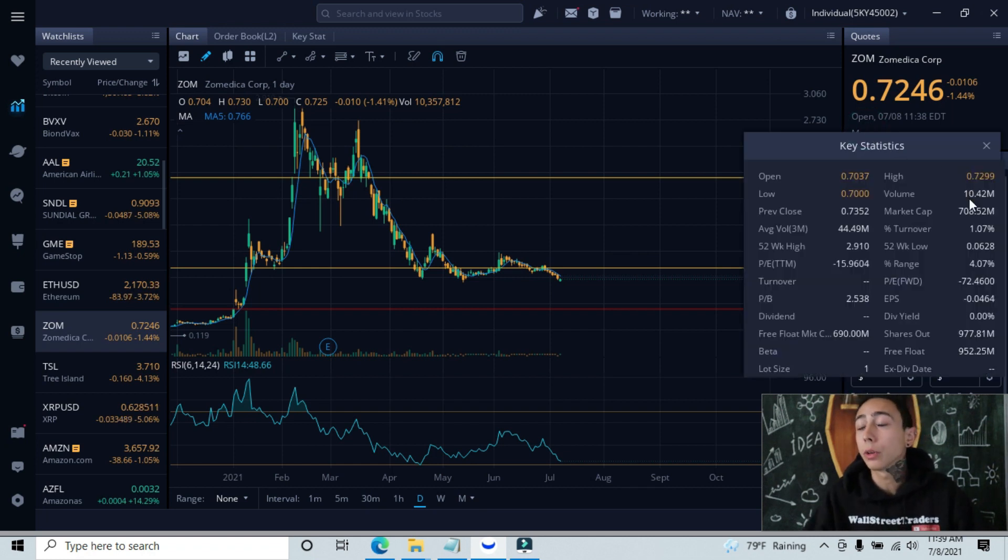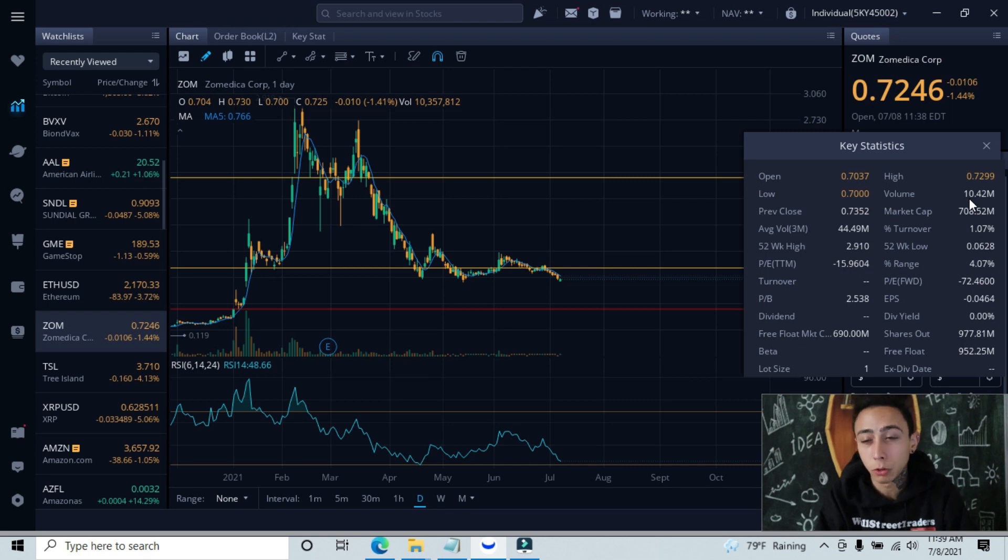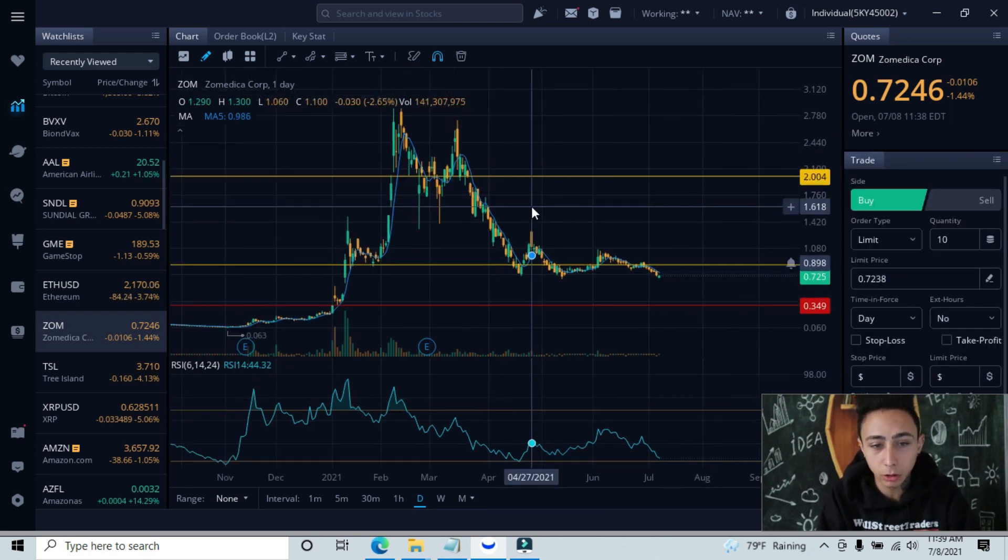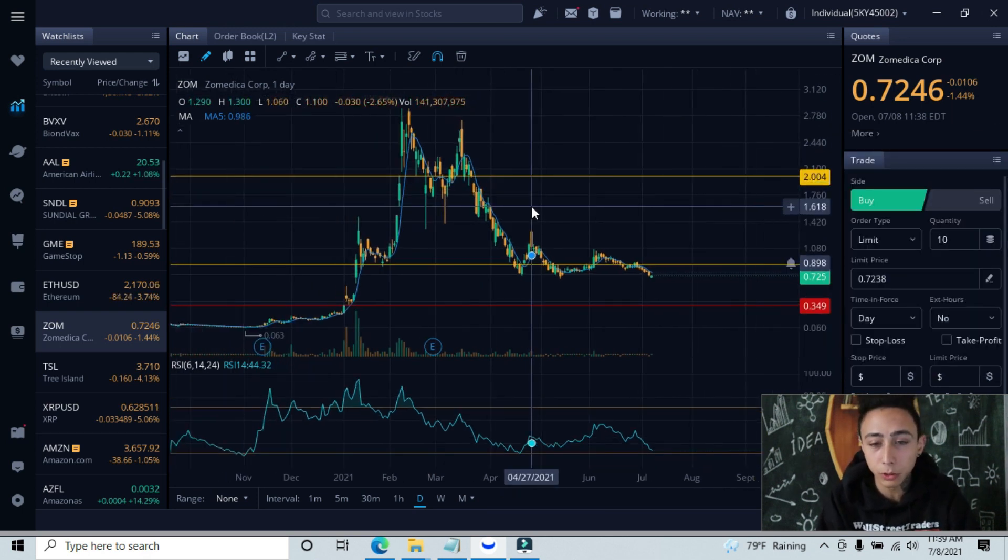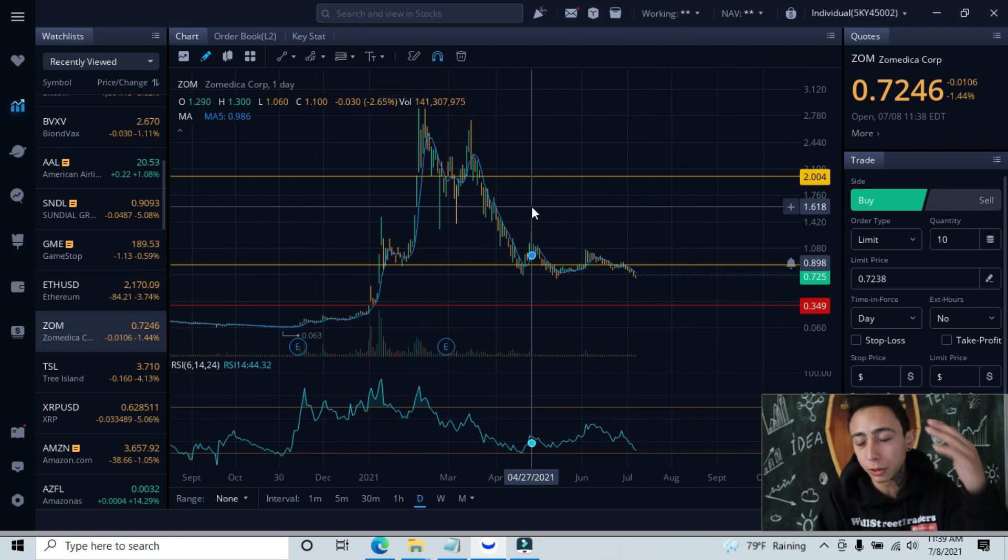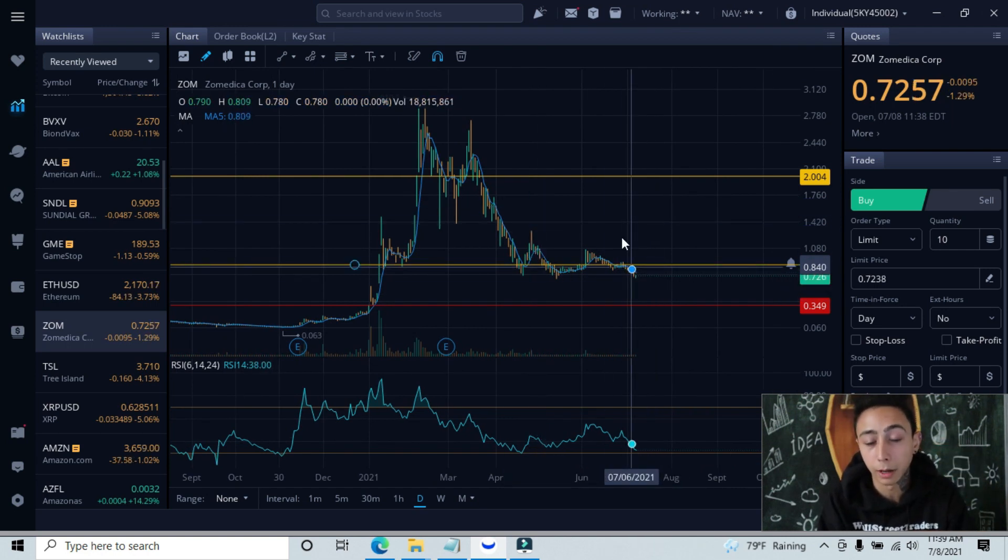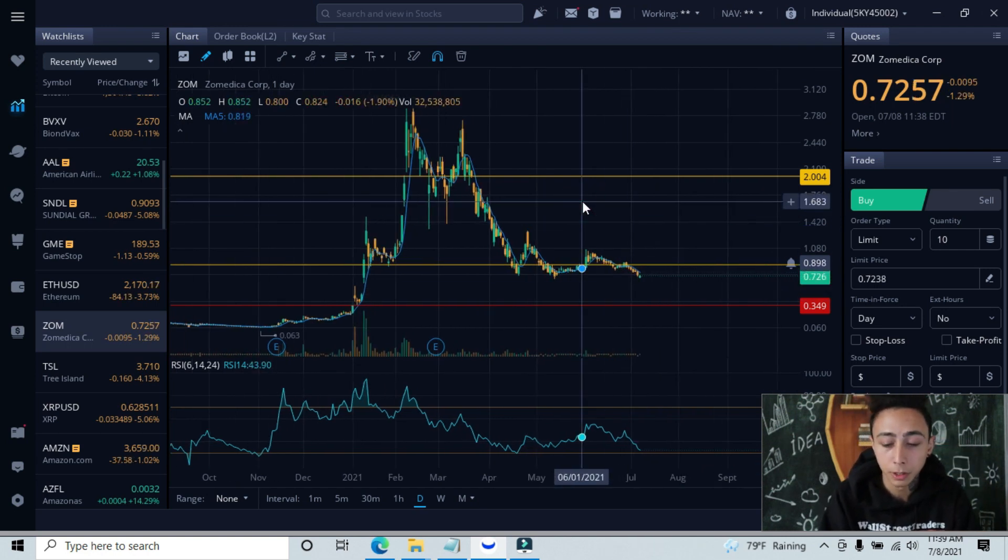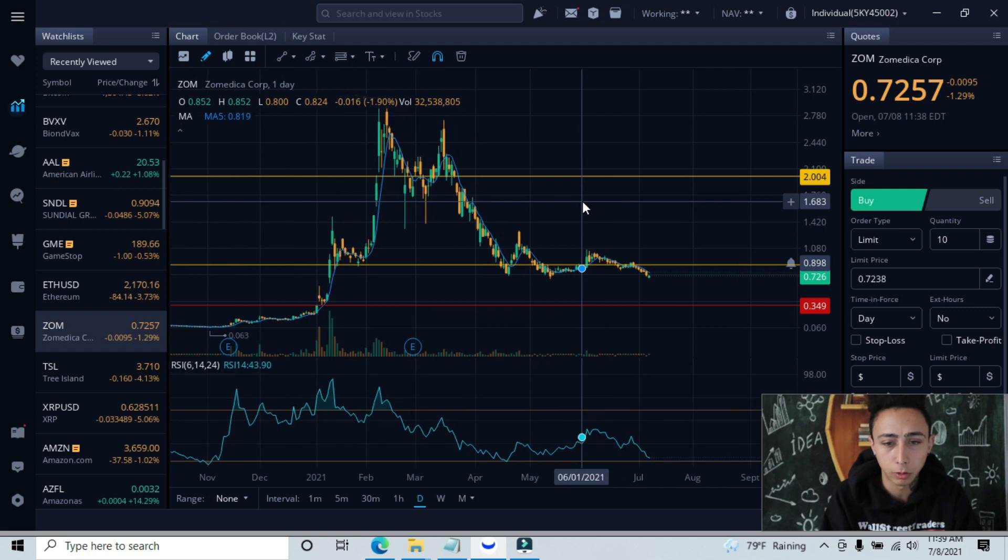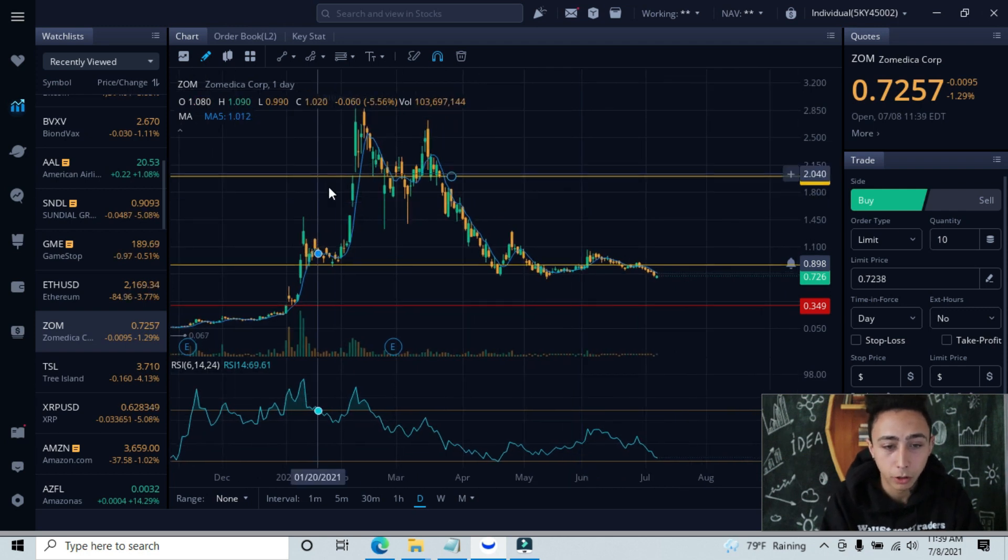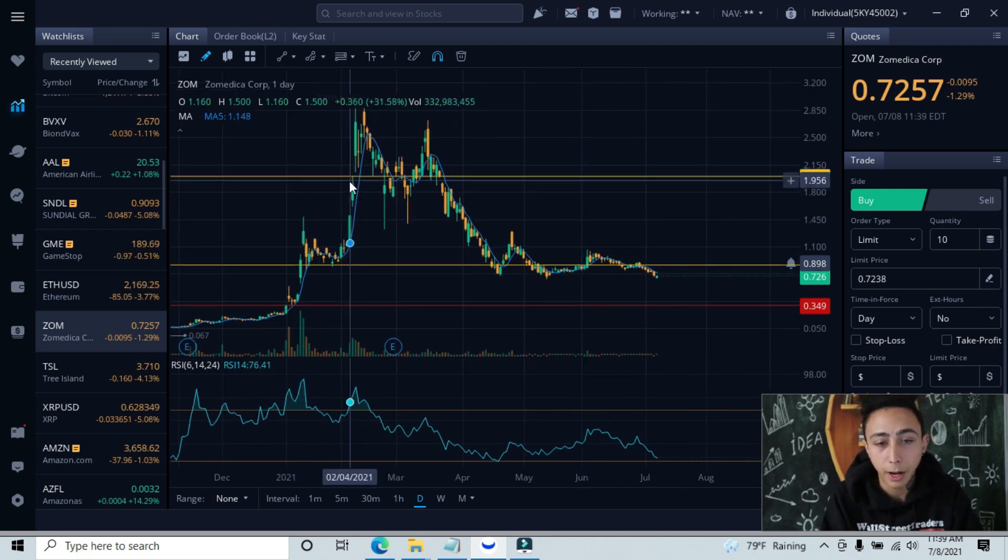Let's have a look at the volume. We're at 10.42 million, so we're definitely above the 150,000 threshold that we like to see. Now let's look at our support and resistance lines, then we'll get into more depth where we're at currently.